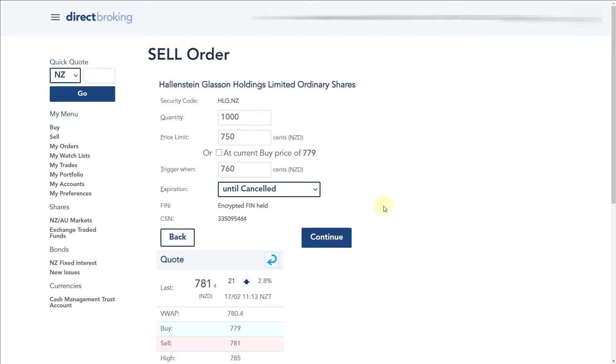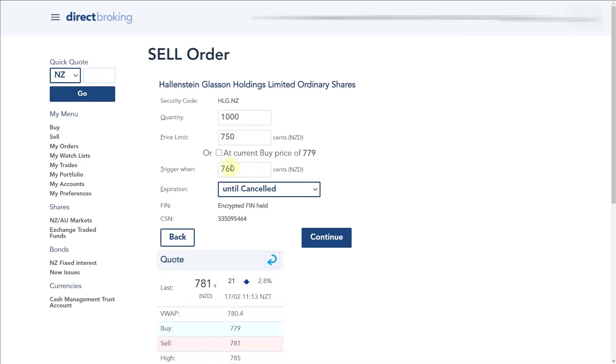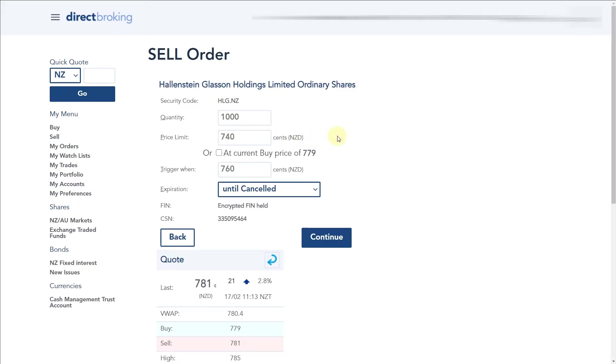So what will happen here is now we have our stop loss set up. We have an indicative position of 1,000 shares of Hallenstein Glasson Group and let's say we bought it at 7.81. We're going into our sell order and we attach our stop loss to that. Here we've done trigger when it's 7.60, so when the market price hits 7.60 it will be triggered and it will sell down to $7.50.